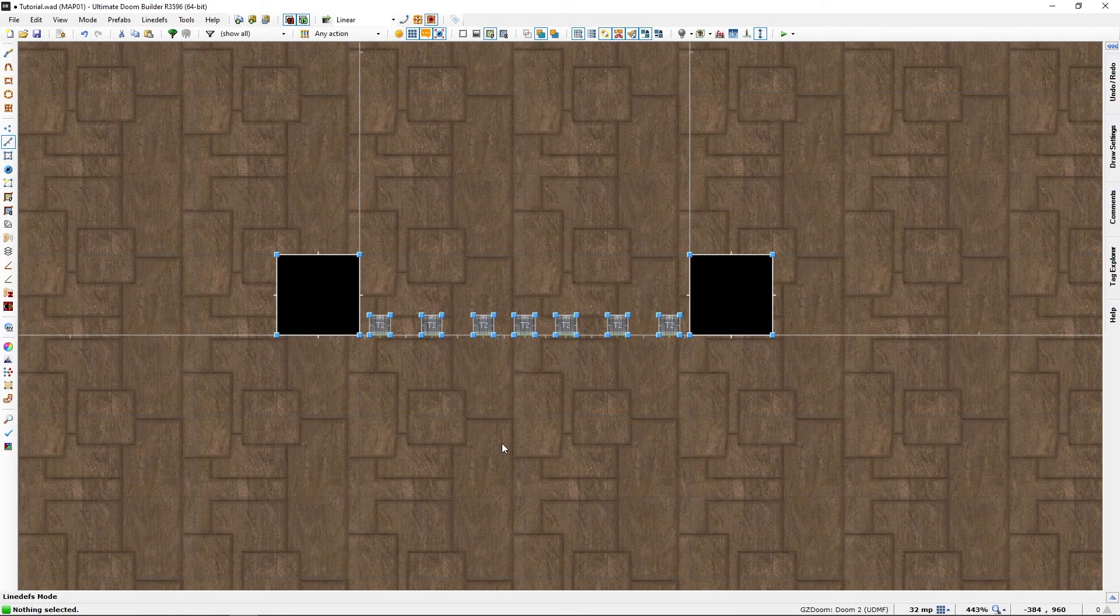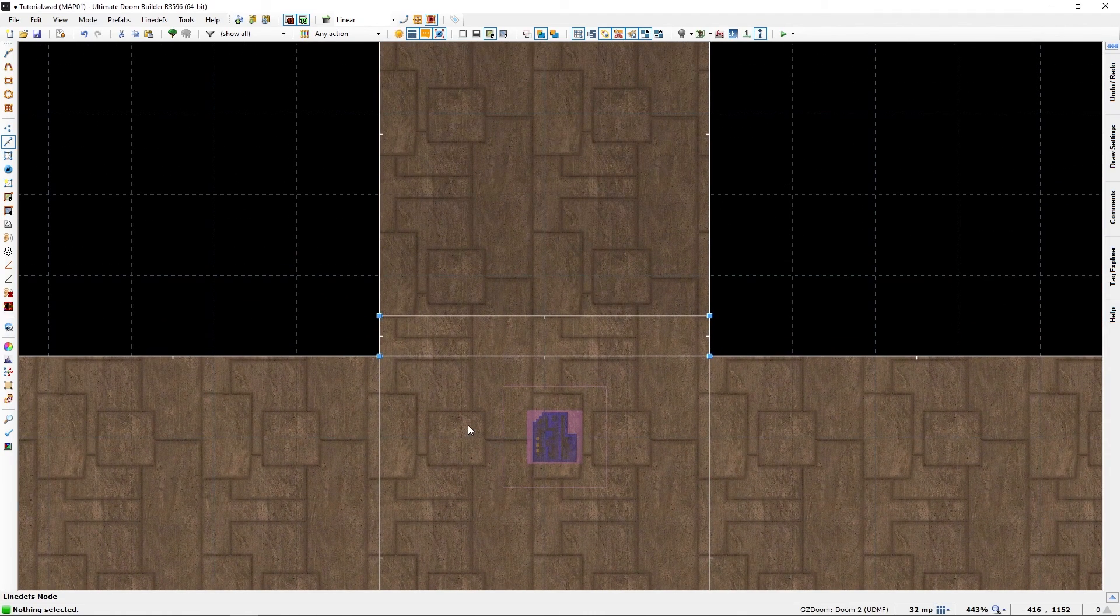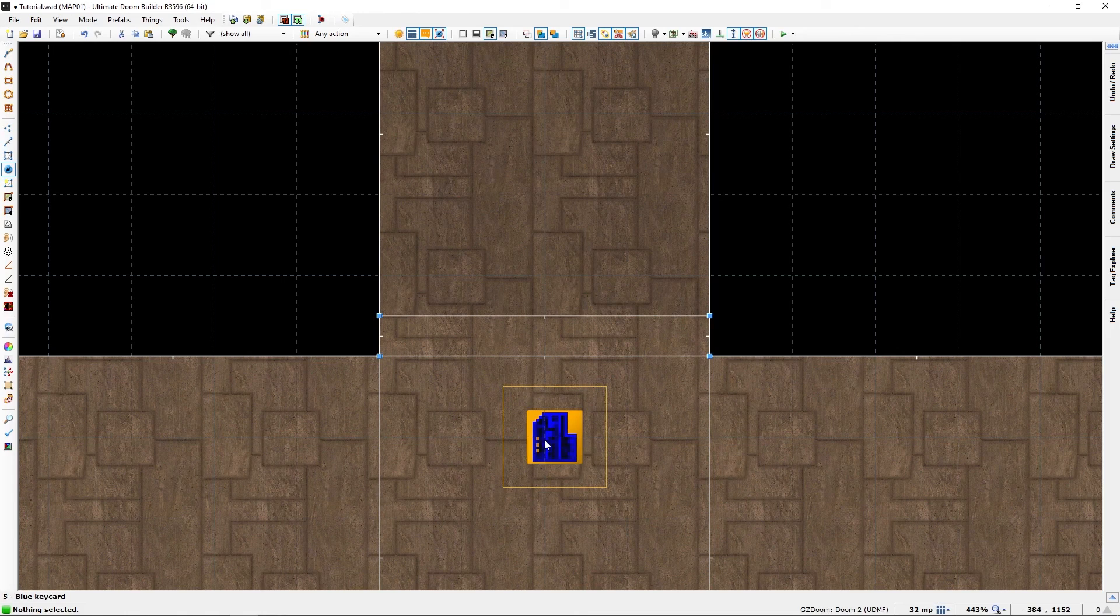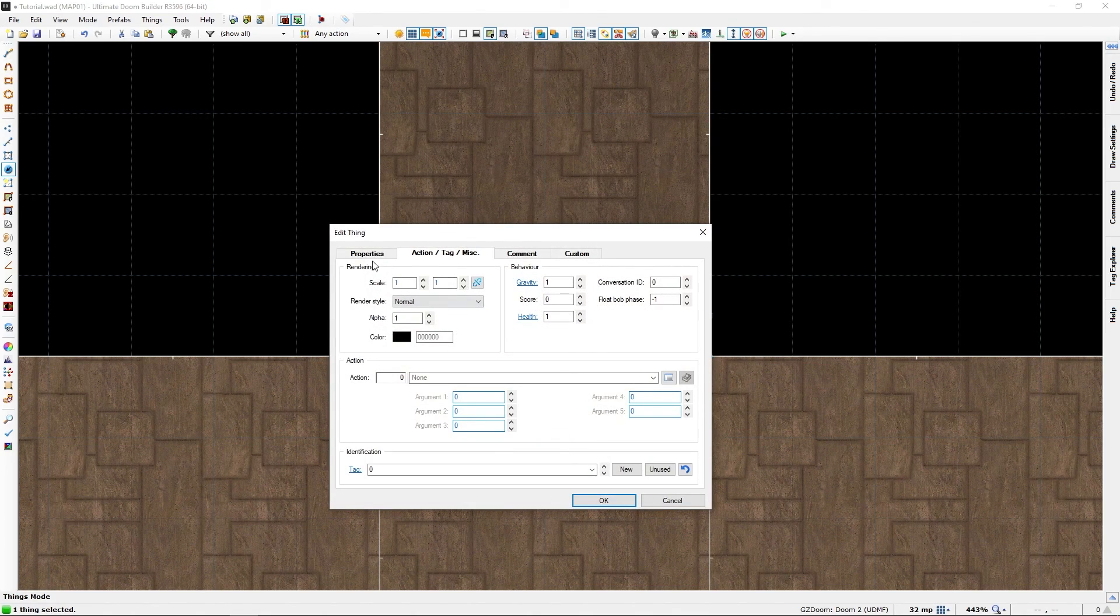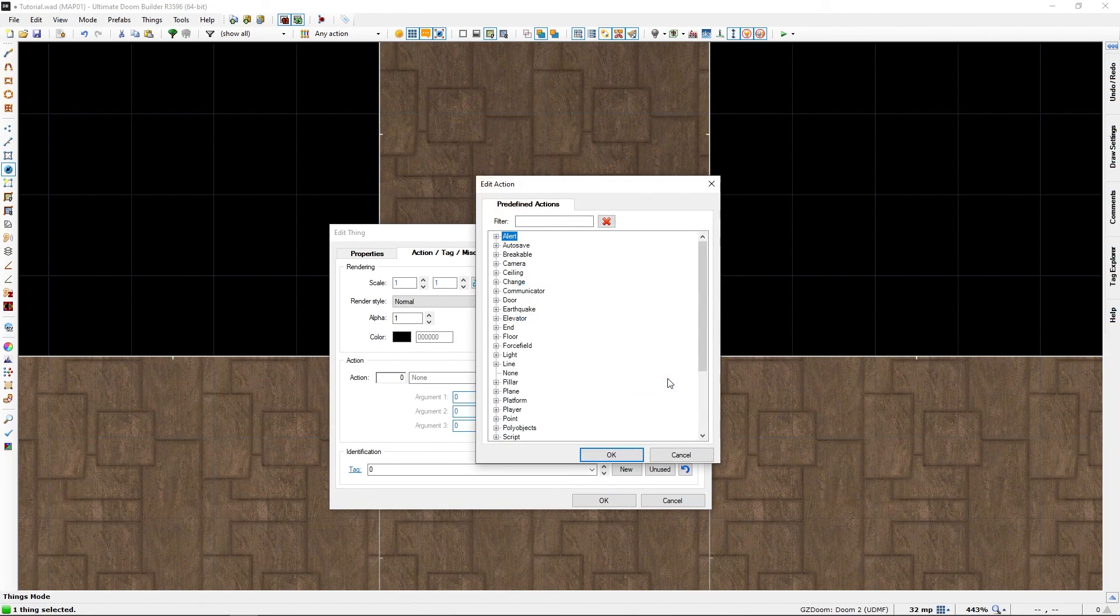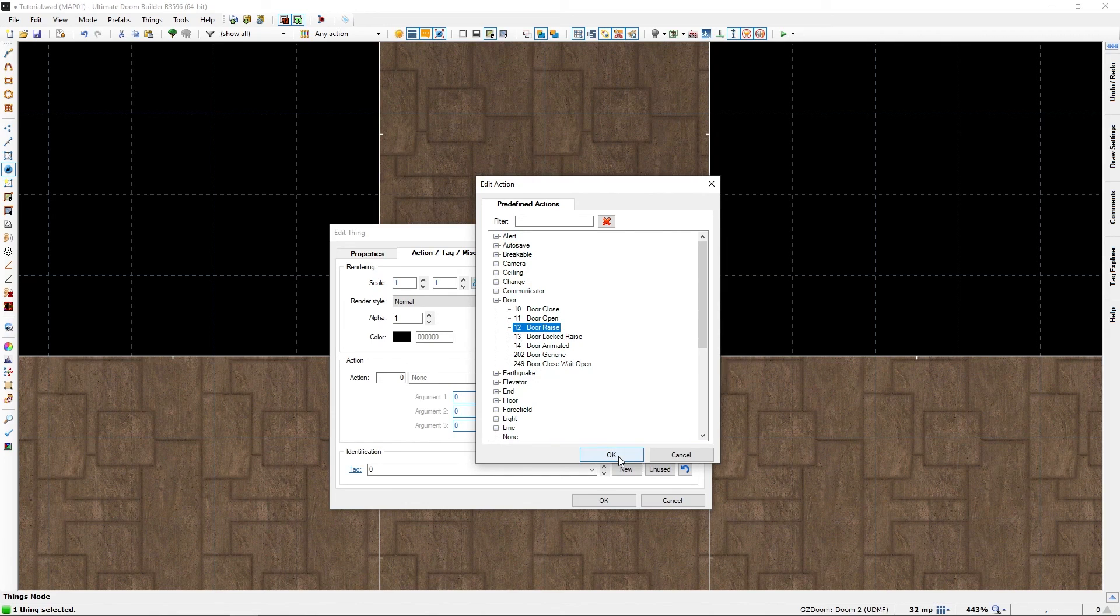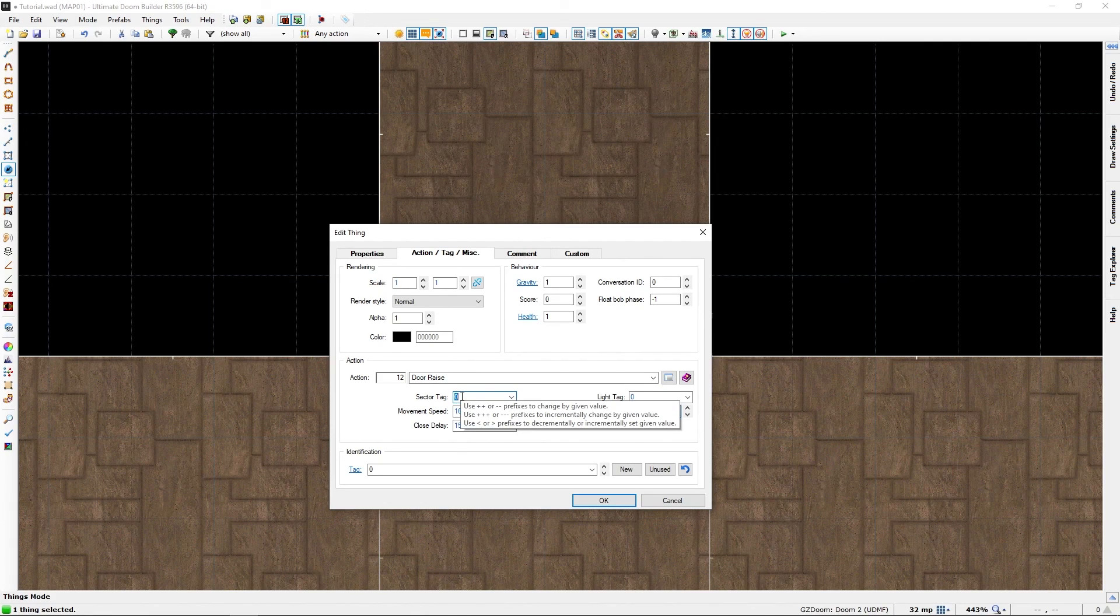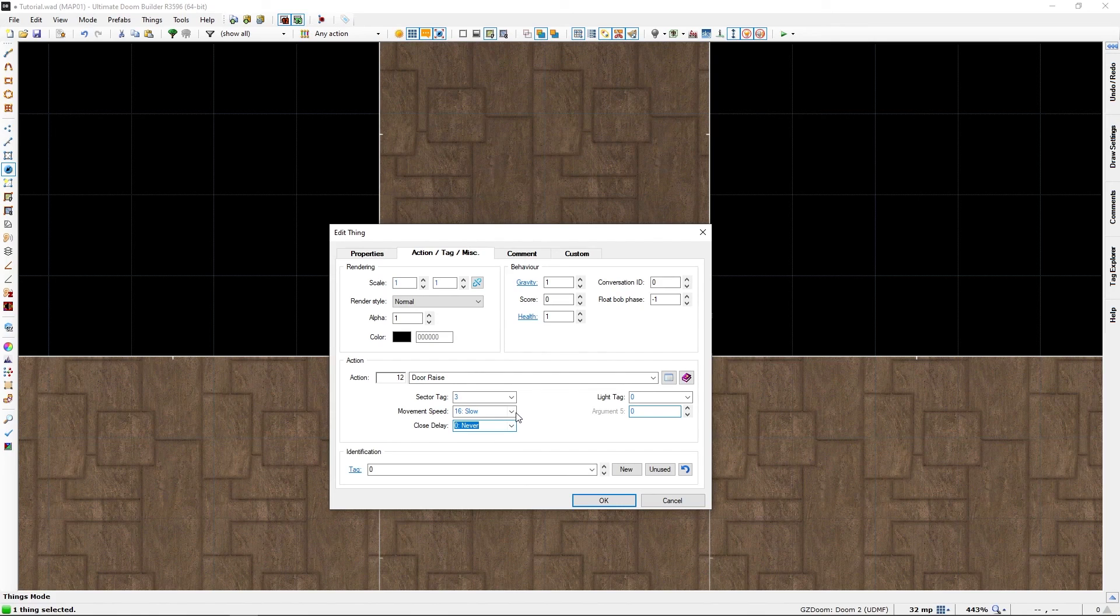Now here, this is pretty much the same in things mode. Select the thing, we will just right-click, go to the action tag command. We don't need to give this a tag. We will need to give it an action. We will give it a door action which is somewhere there, door raise. It will be a tag of three because we will give it that. Just trust me on that. We don't want it to close again. We want it to raise turbo fast.